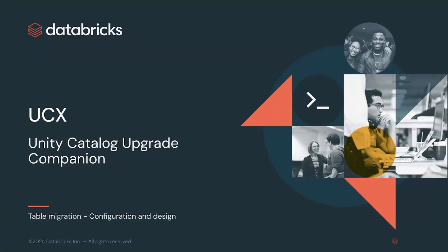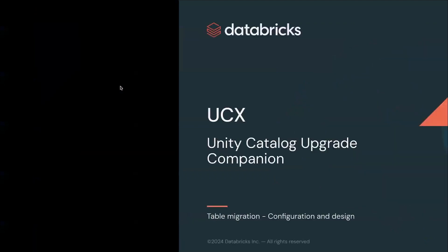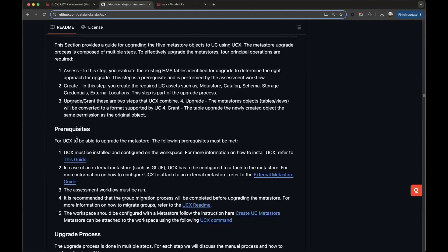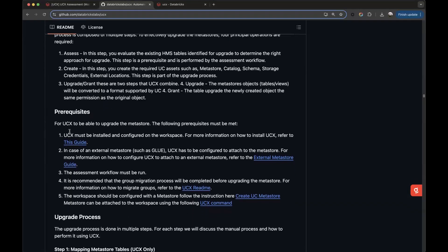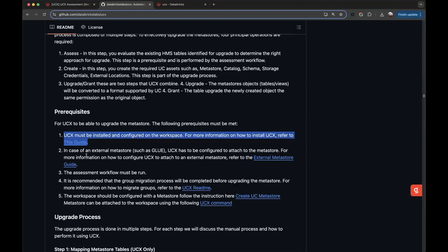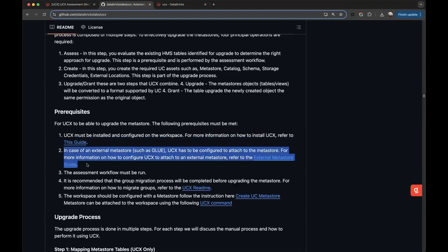We do have some prerequisites to make sure we cover, so let's take a look at the repo. UCX needs to be installed in the workspace, of course. We have some special configurations if we have an external metastore such as Glue, so make sure you review the right guides.